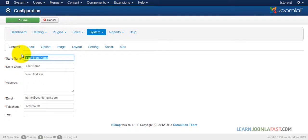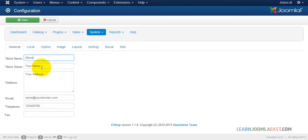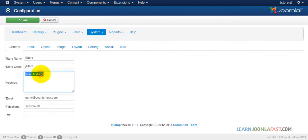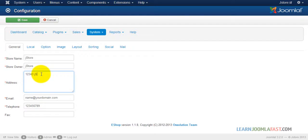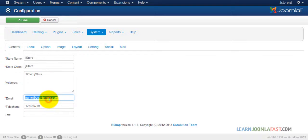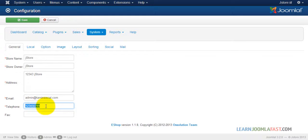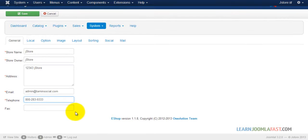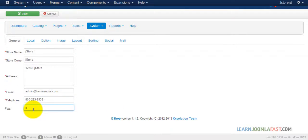So for the store name, JStore, and then of course your phone number you can put in whatever. And if you have a fax number too you can put that there. I'm just putting in some demo stuff here.